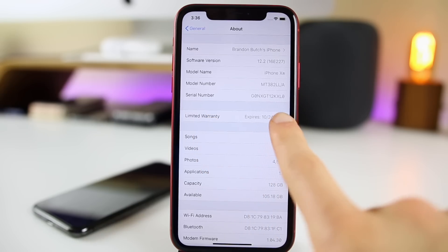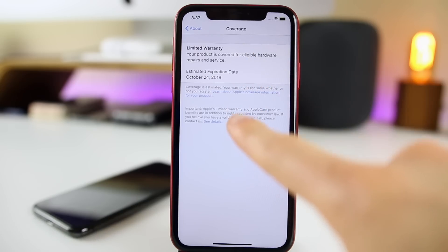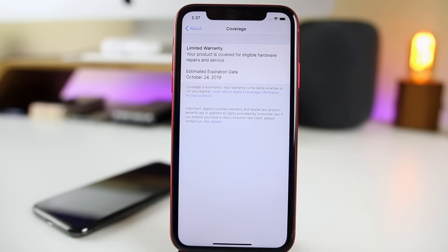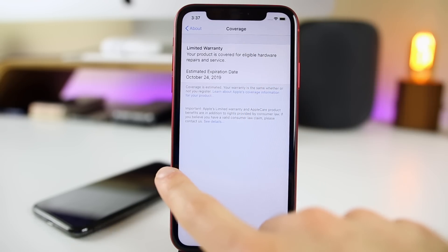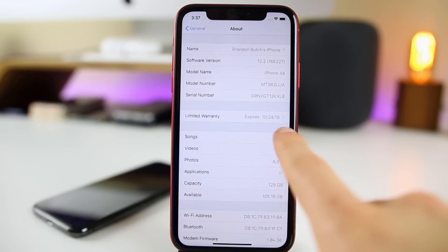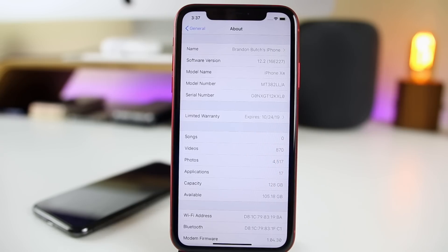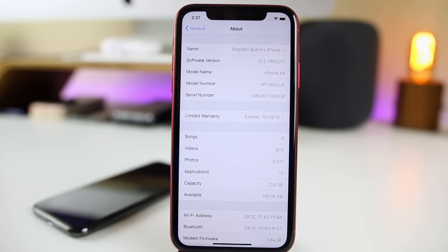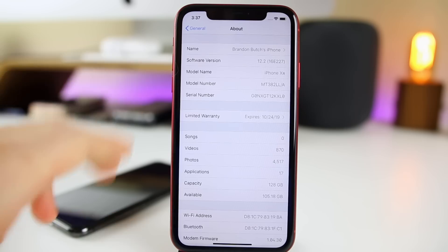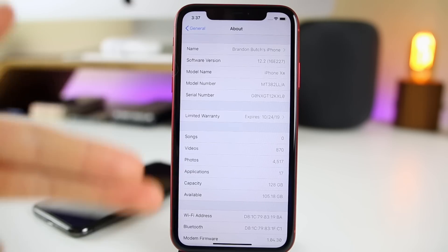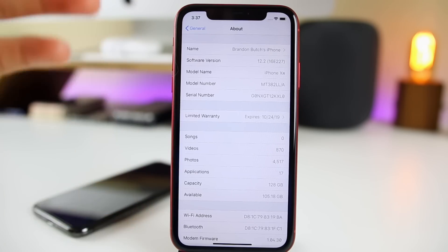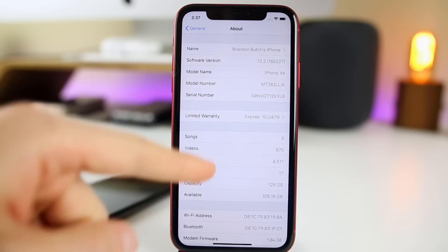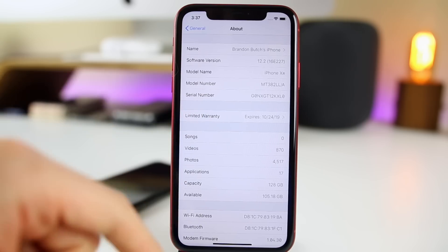We also have the limited warranty section right here — it shows when your warranty expires, and if you click on it, it gives you more information about coverage when it comes to the warranty on your iPhone. Also in this same section is where you'll find your AppleCare status. If you have AppleCare on your iPhone or iPad, you'll see a status that shows your coverage and when it ends. Definitely a very nice overhaul to the Settings, General, About page — everything looks a lot better sectioned off, and you get a lot more information.